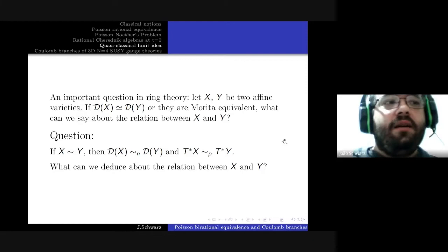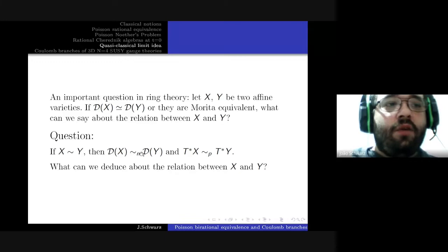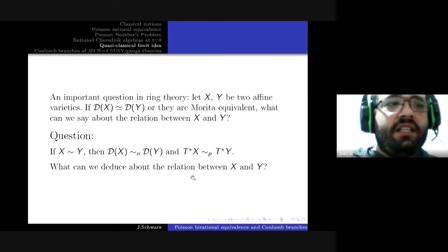Now we have an important question in ring theory: let X and Y be two affine varieties — if the rings of differential operators are isomorphic or are Morita equivalent, what can you say about the relation between X and Y? This is a much studied question with many interesting results. We have a rational version: if X and Y are birationally equivalent, then so are the rings of differential operators and their cotangent bundles. But if we know the latter, what can we deduce about X and Y? We saw that in the case of curves this implies birational equivalence, but in general, almost nothing is known.